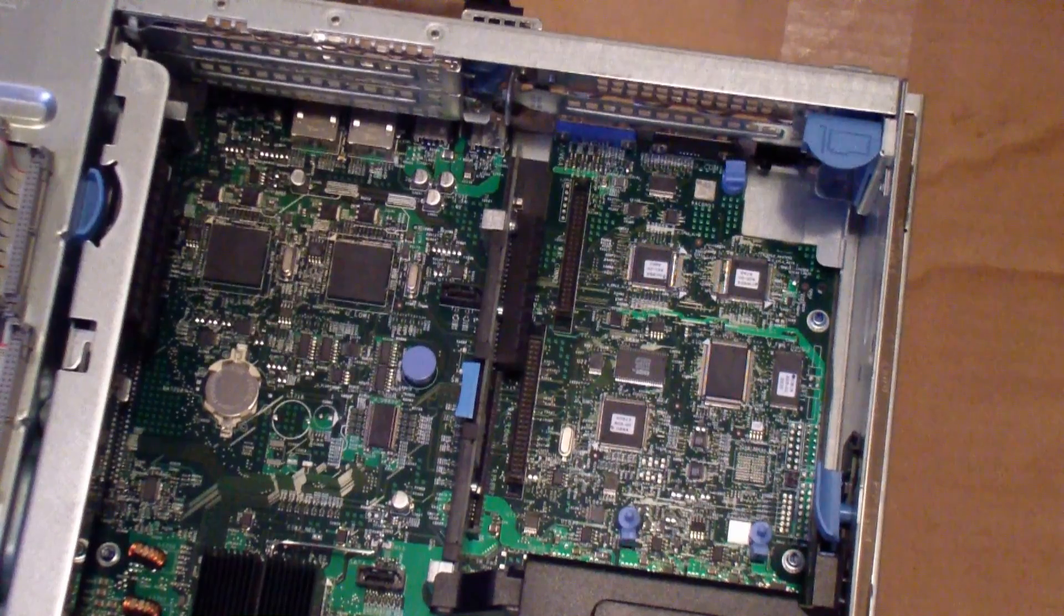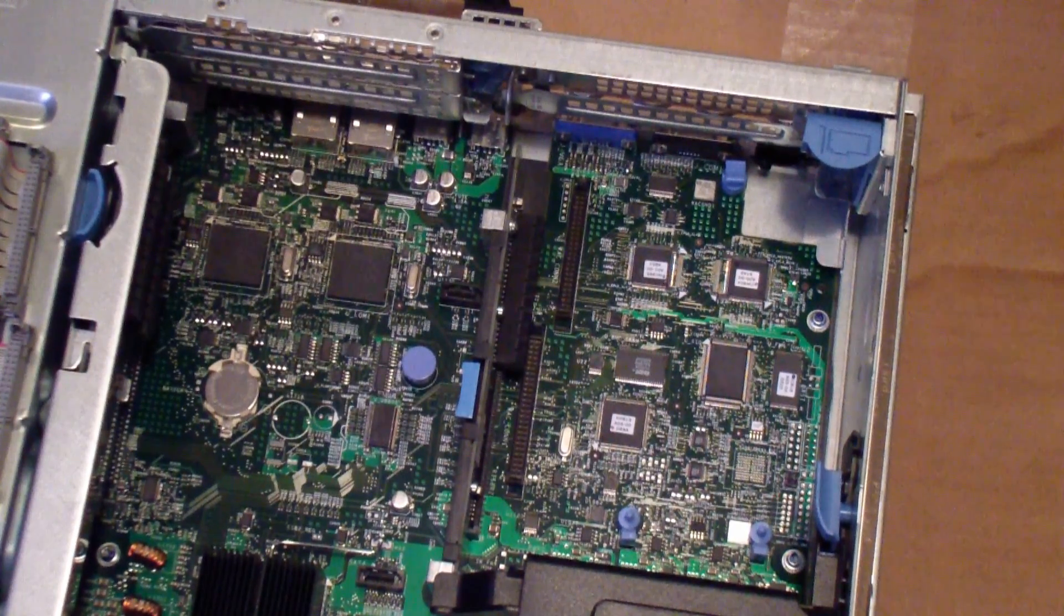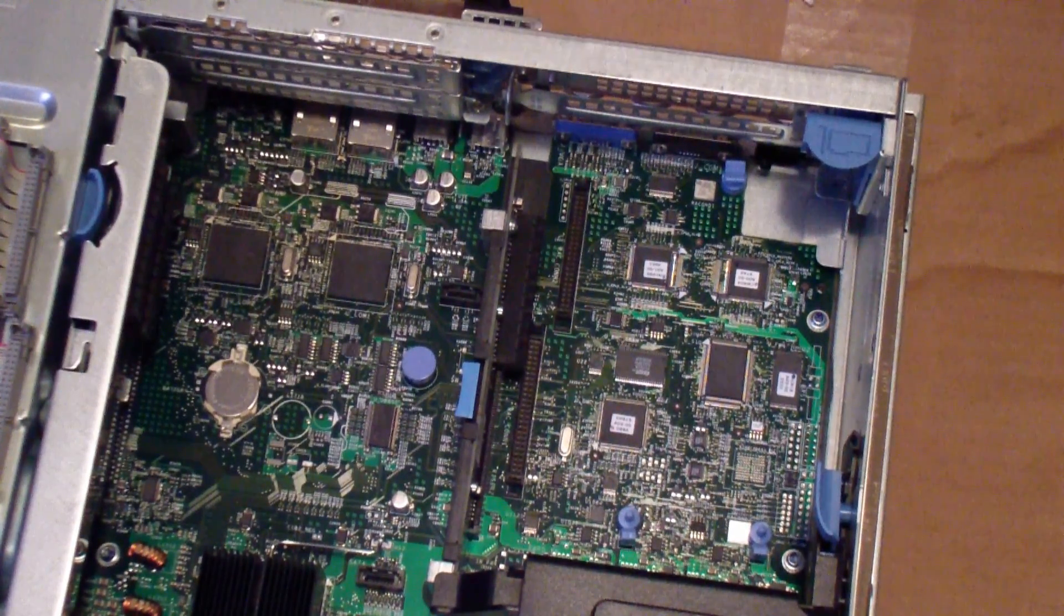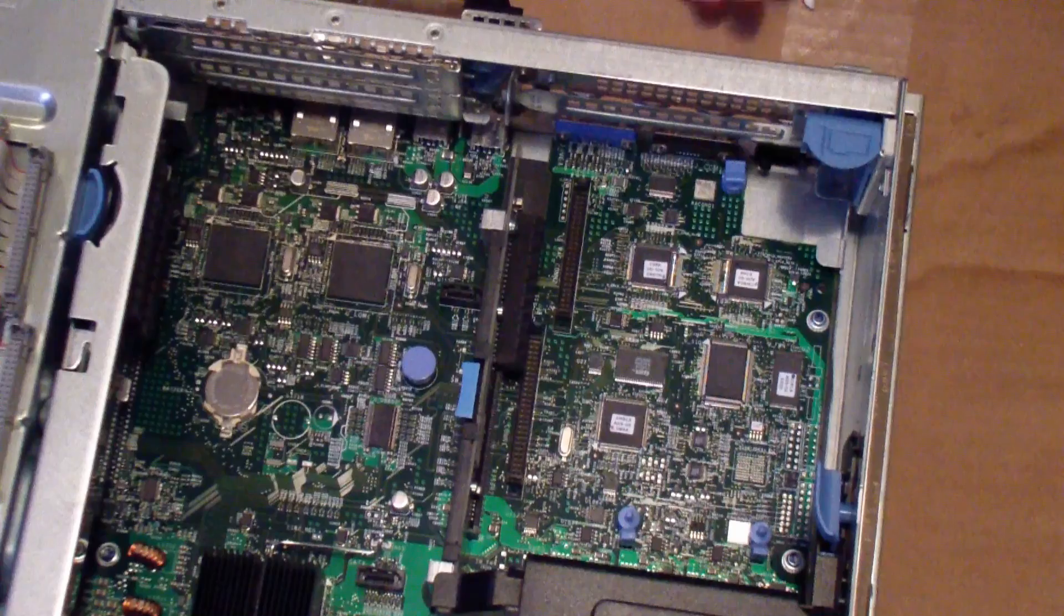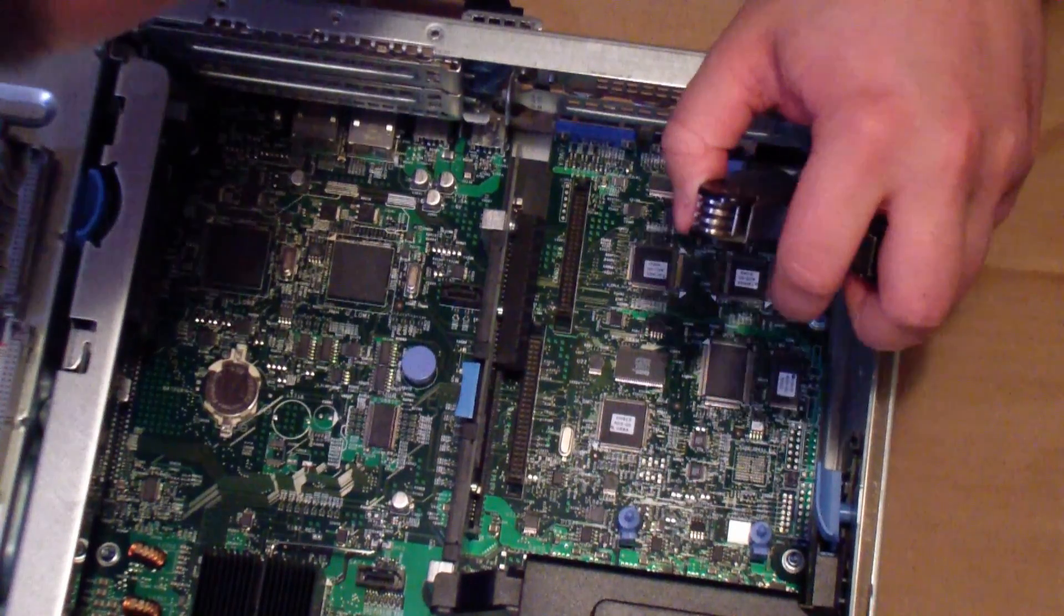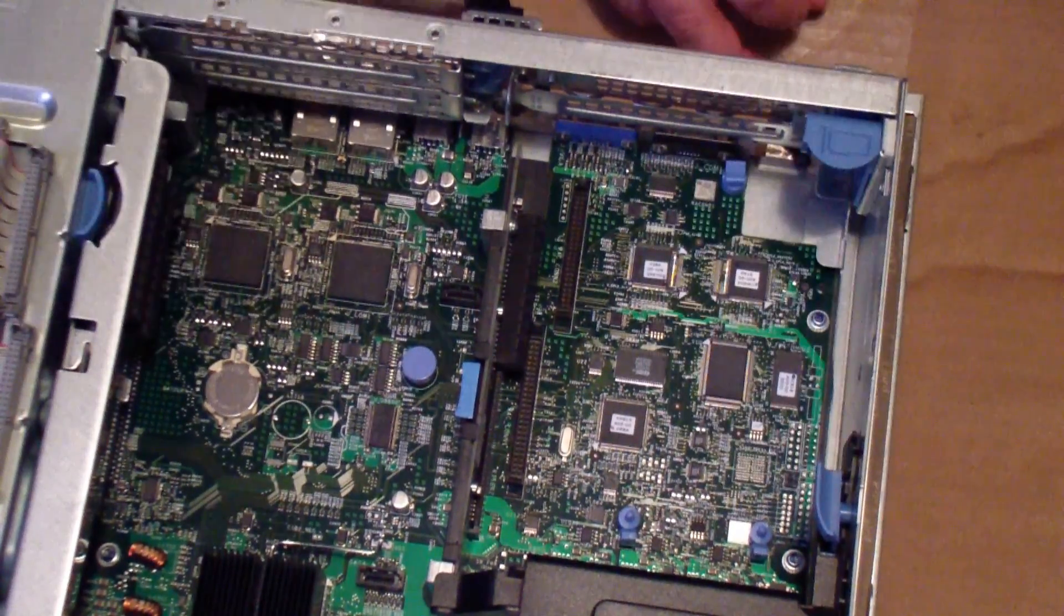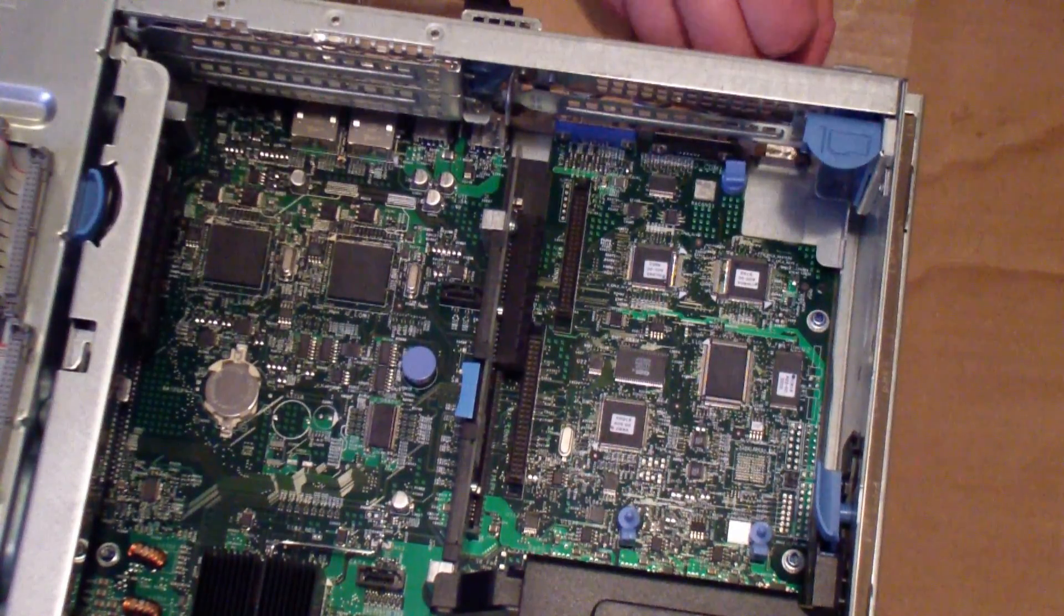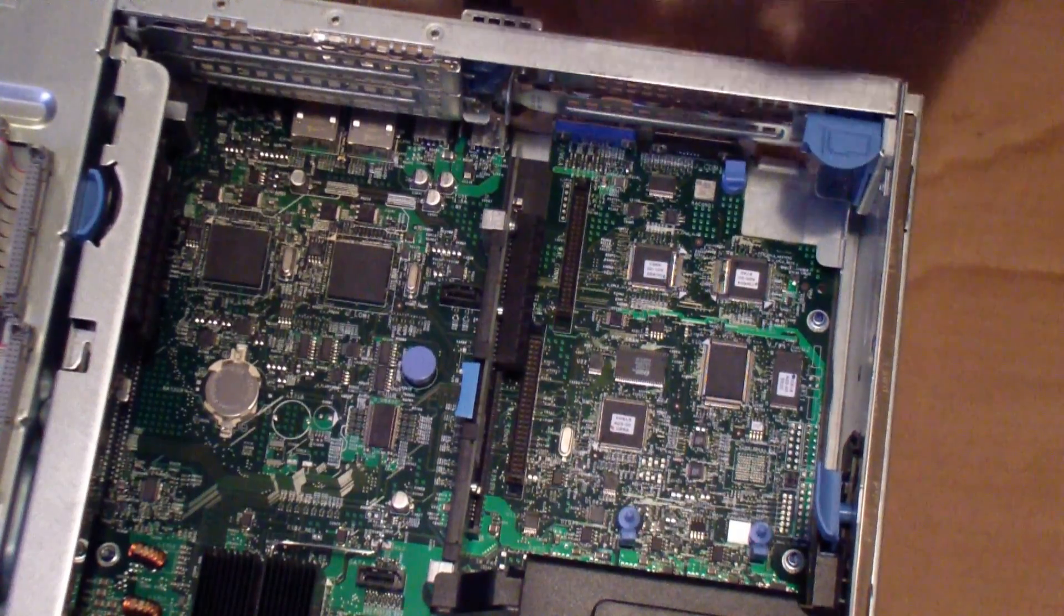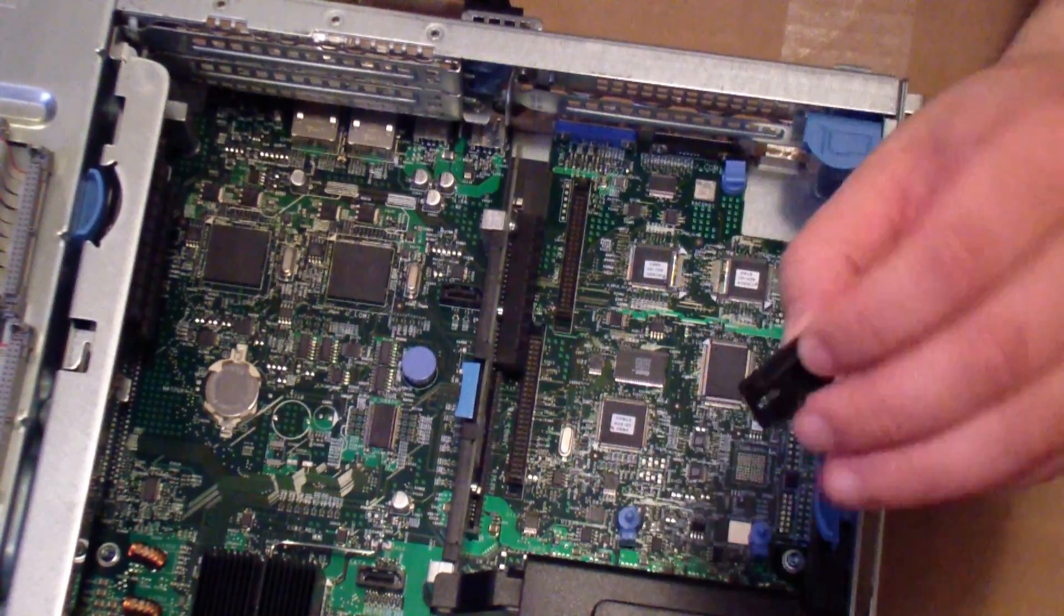Installing the card itself is pretty straightforward. The first thing I'll do is take out the little black placeholder in the back of the server. You just pinch it and it pops right out.